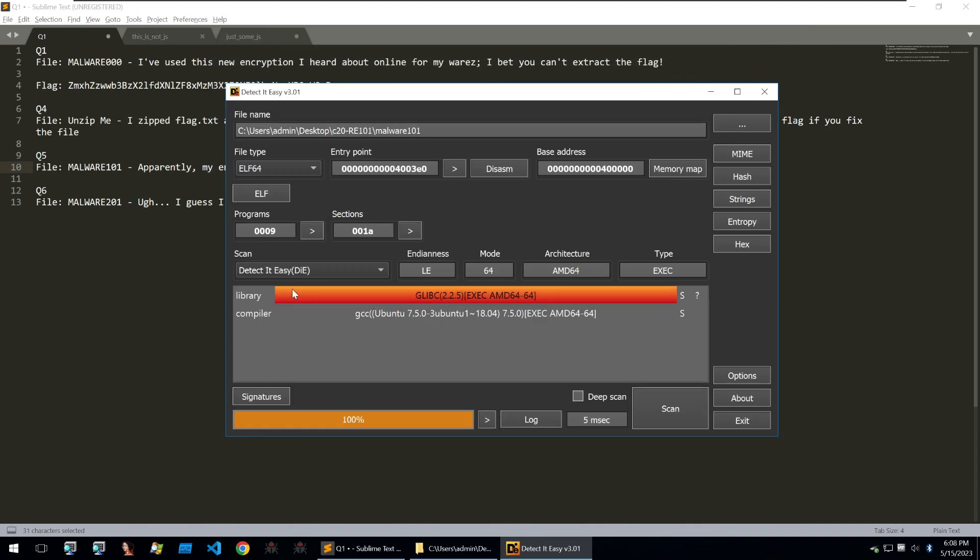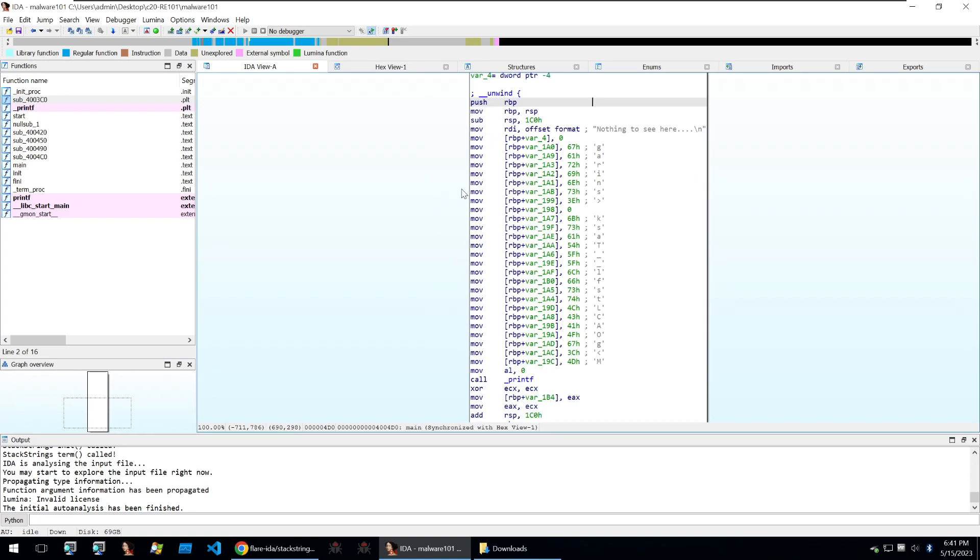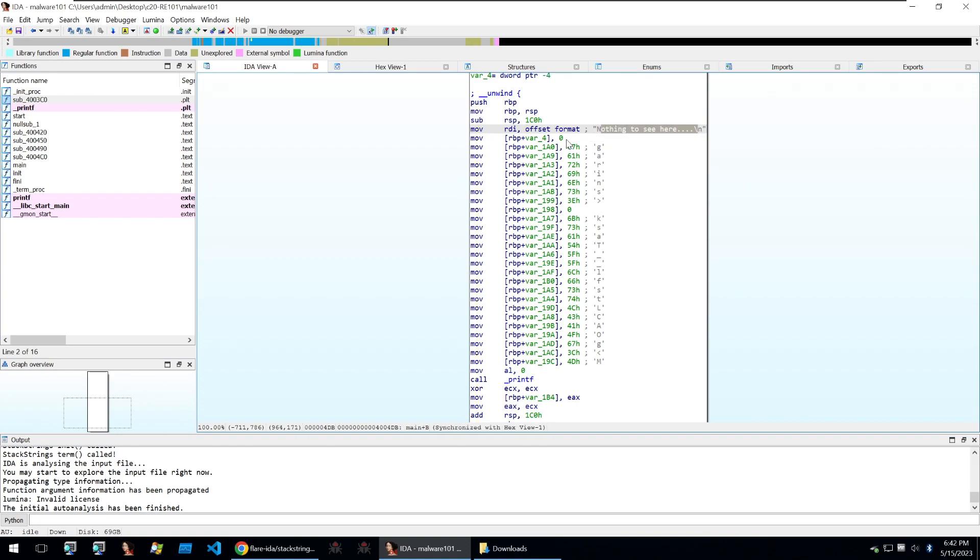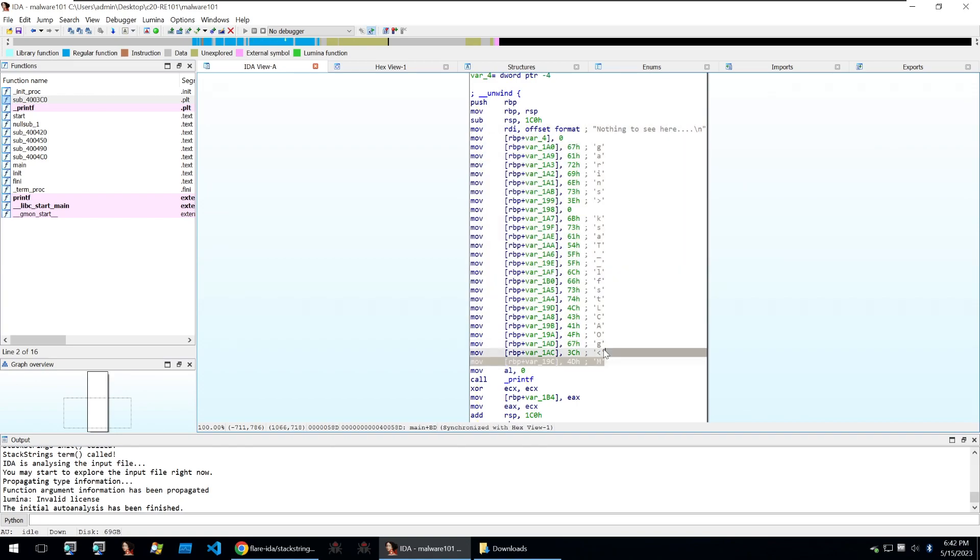So what I'm going to do is I'm going to open this up in a decompiler. We can see our entry in the binary and we can see a call to libc start main with the offset of main. This is our main function. Going in we can see that string there of nothing to see here that we saw previously and then below it we see a stack string.